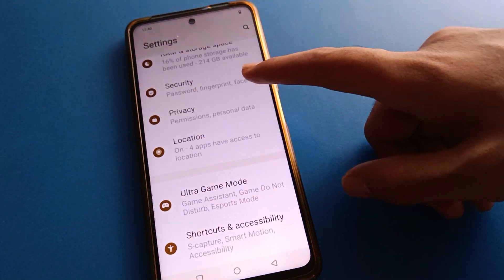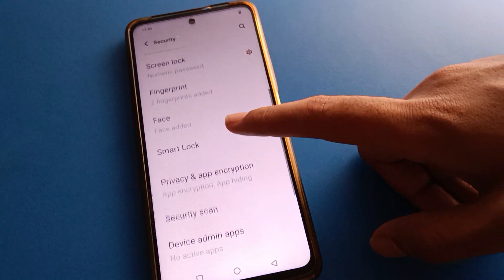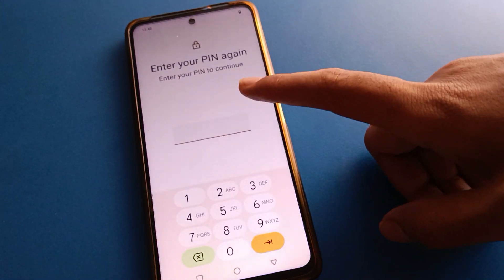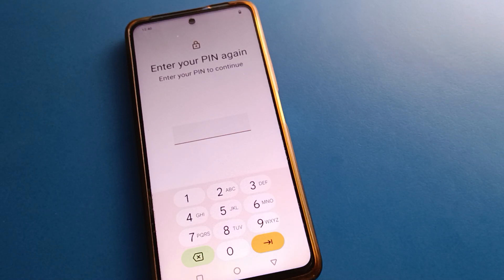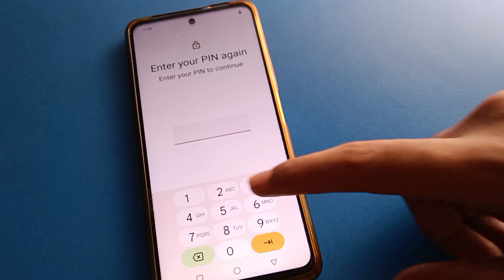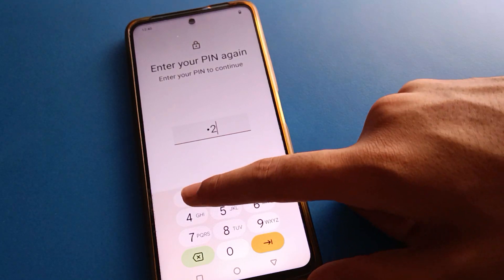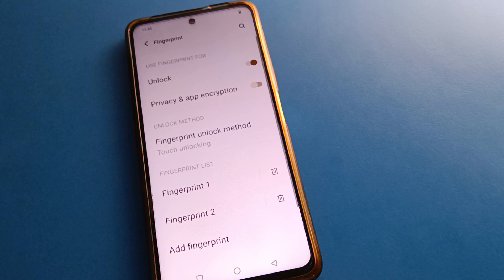Then press and click on fingerprint log setting. After opening fingerprint log setting, enter your device PIN. If you have a pattern lock or password, enter your password or draw your pattern, then press Next.